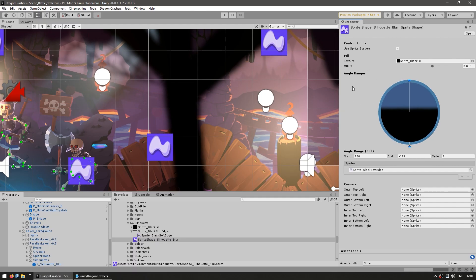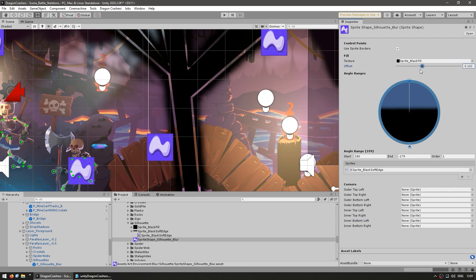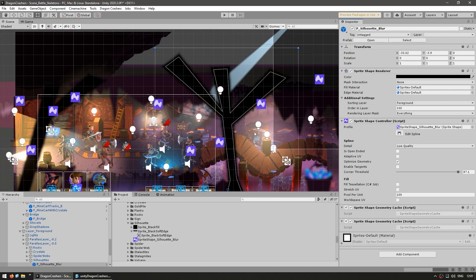If we inspect the sprite shape profile, we can see how it's set up with a certain fill texture, which is just a black texture, and then a black soft edge for the edge texture. You can play around with angles to have different sprites for different shapes. So that's sprite shape, a really awesome tool for easily making super adaptable shapes.